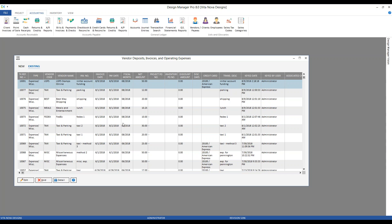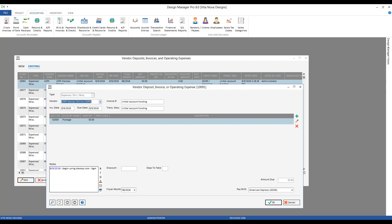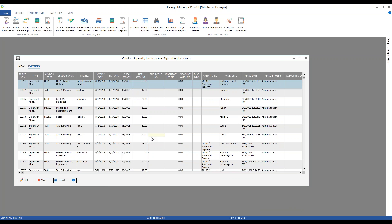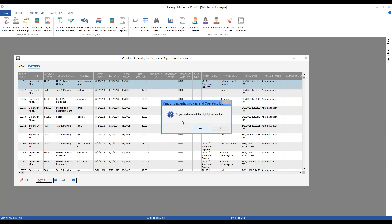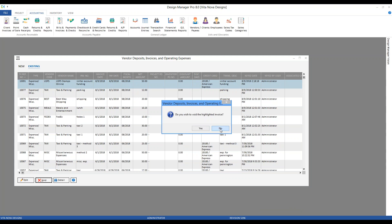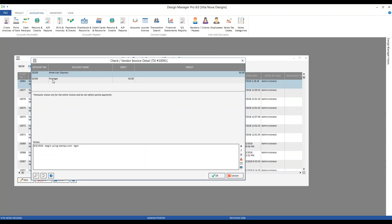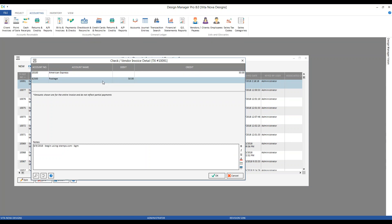From here we have options as well. Provided I haven't yet written a check or indicated payment on a credit card, I could edit the transaction and make adjustments. If it's completely a duplicate or unnecessary, I could void or remove it entirely. I can also use the Details button, which shows the accounts being affected — we can see we're increasing our liability to our American Express card and increasing our postage expense account by $50. We can even see a history of our notes.